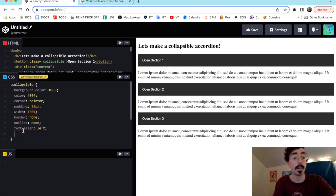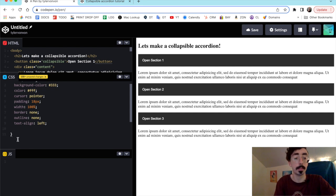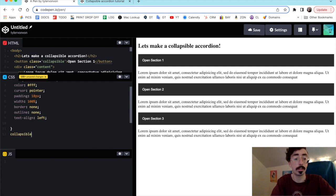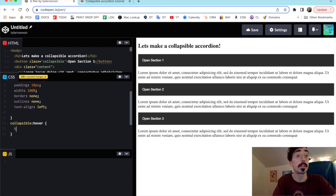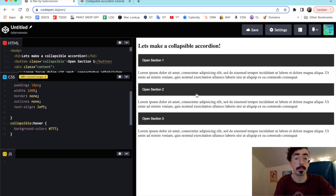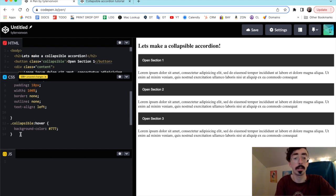There we go, perfect. Then we'll set a hover class for our collapsible so when we hover it we get a little color change — nothing serious. We'll say .collapsible:hover and set the background color to maybe just a lighter gray. There we go — a nice lighter gray on hover.